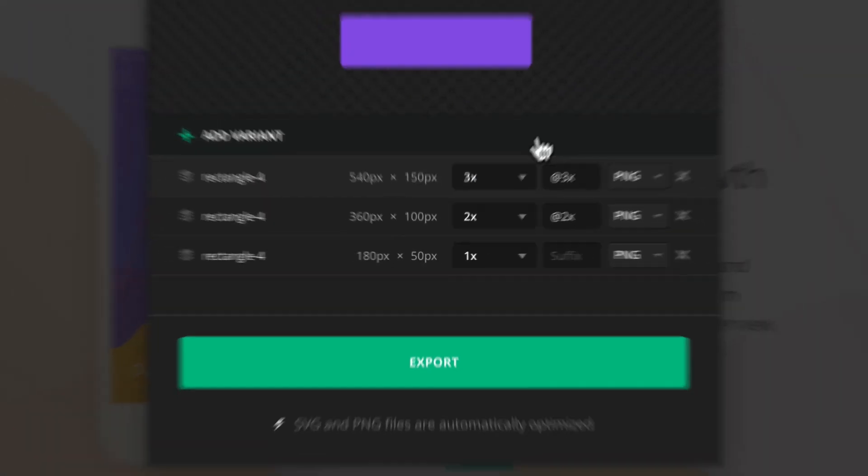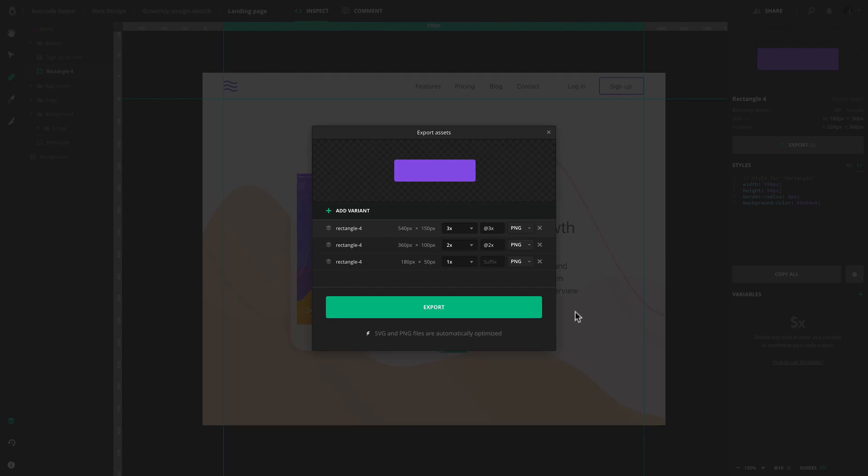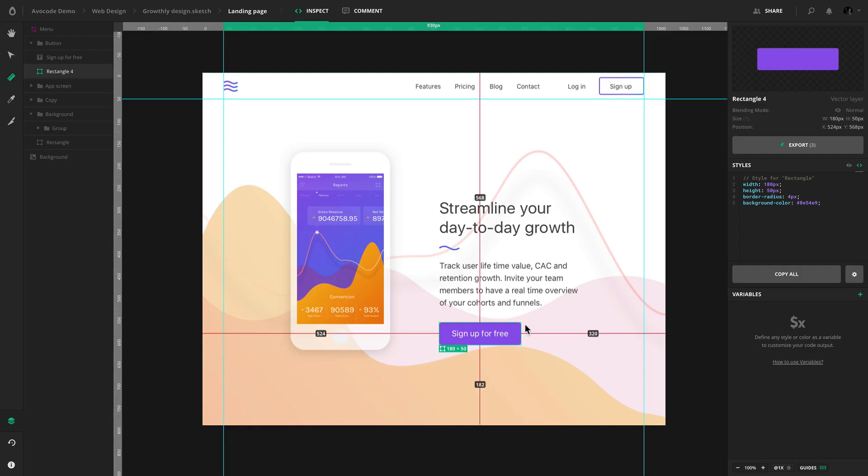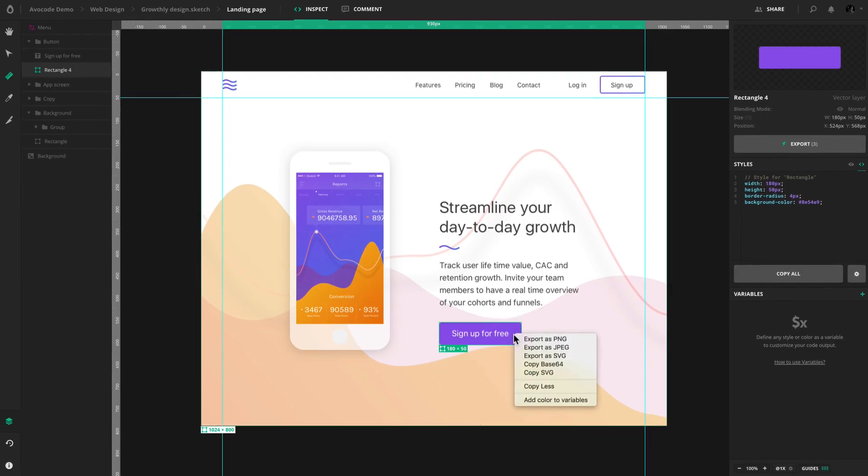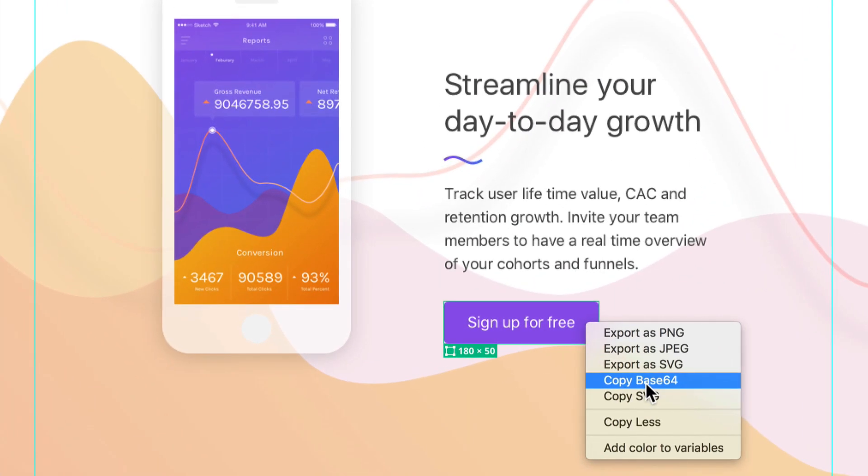One more tip, you can also right-click on any layer and save it as Base64.